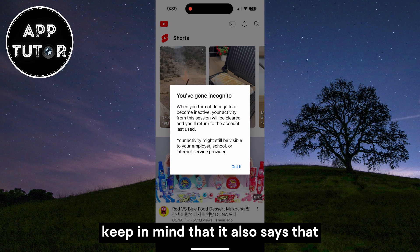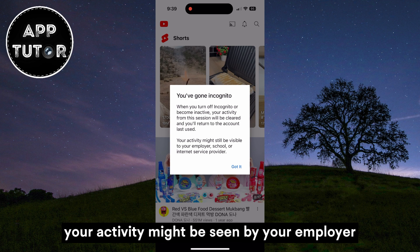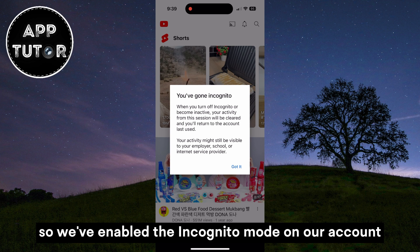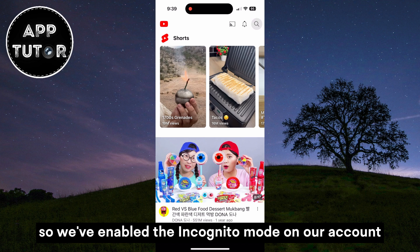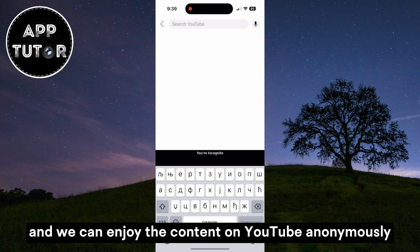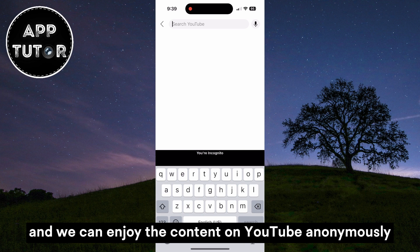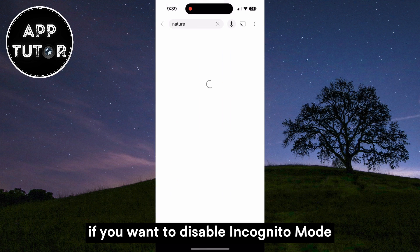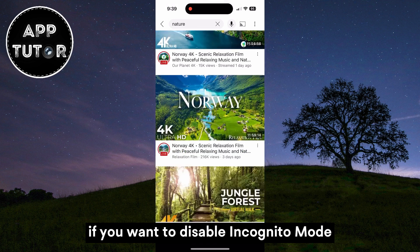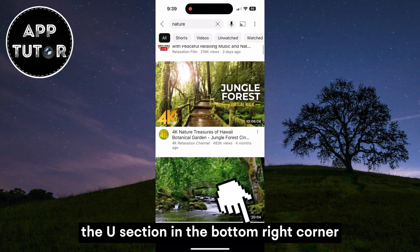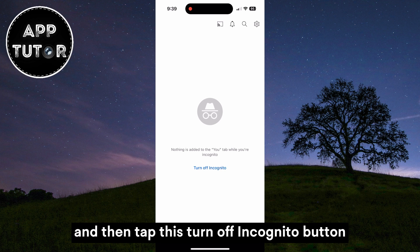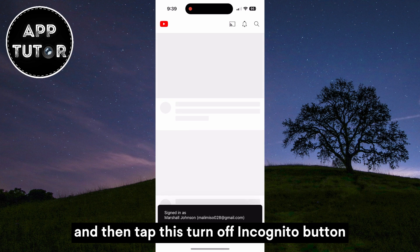Keep in mind that it also says that your activity might be seen by your employer, your school, or internet provider. So we've enabled the incognito mode on our account, and we can enjoy the content on YouTube anonymously. If you want to disable incognito mode, simply click on the You section in the bottom right corner one more time, and then tap this Turn off incognito button.